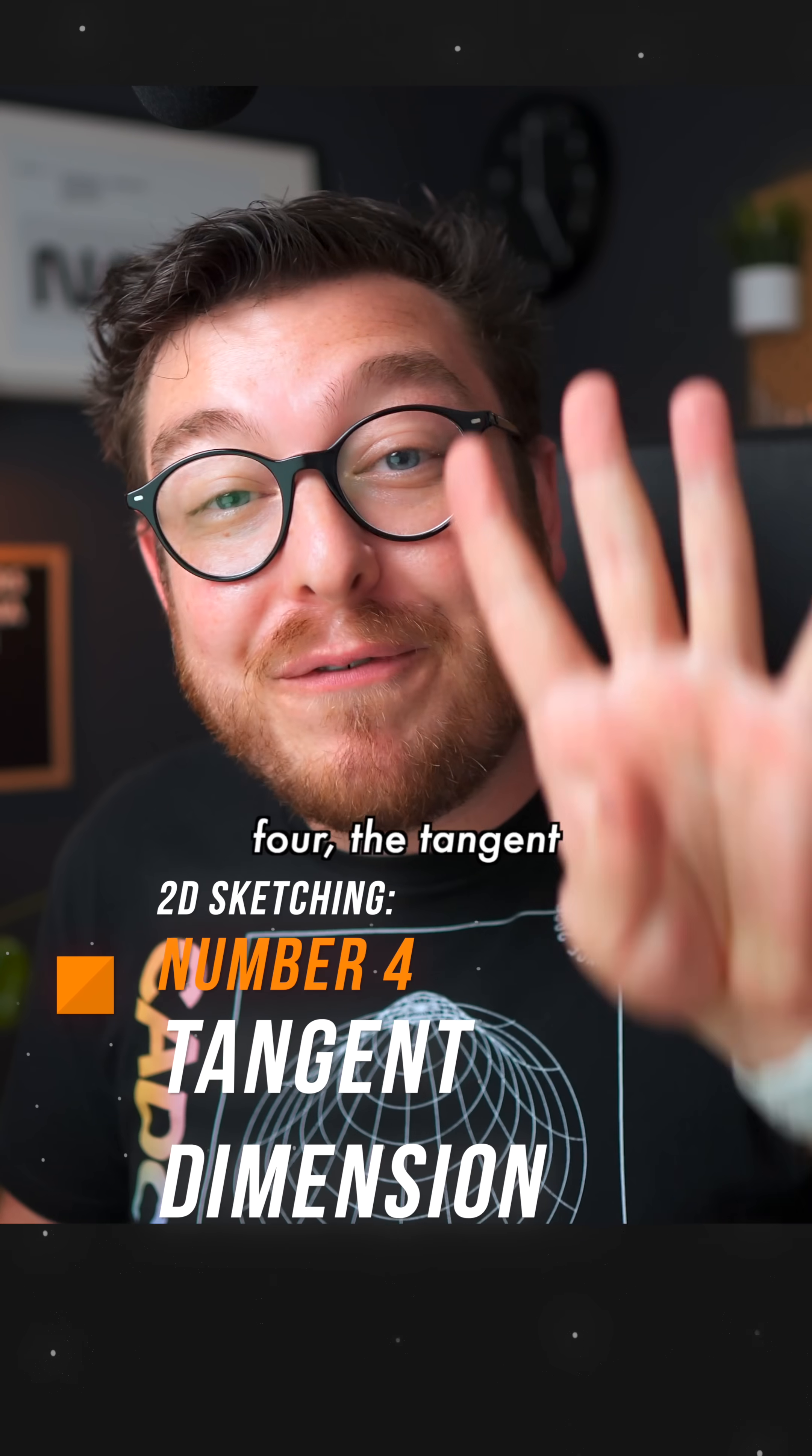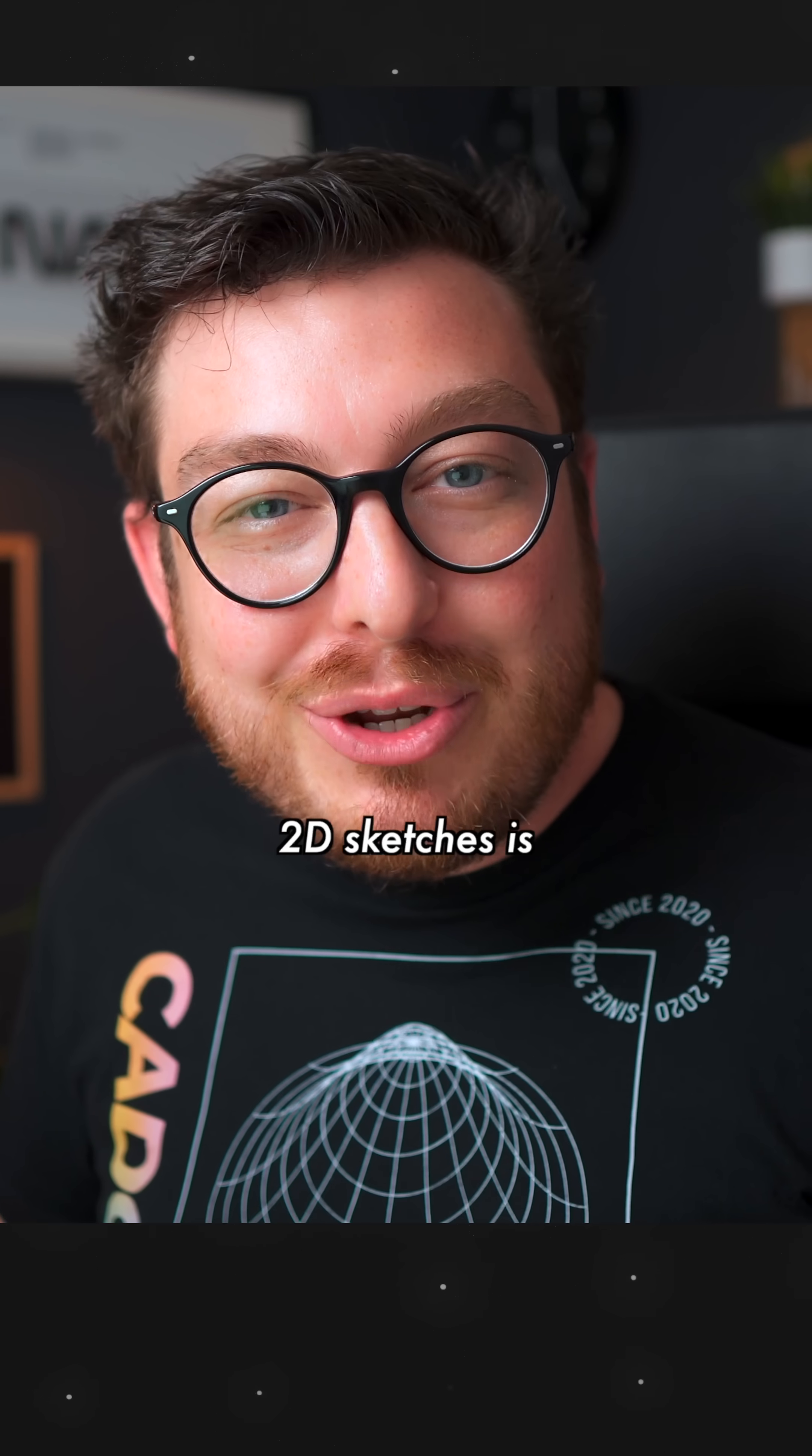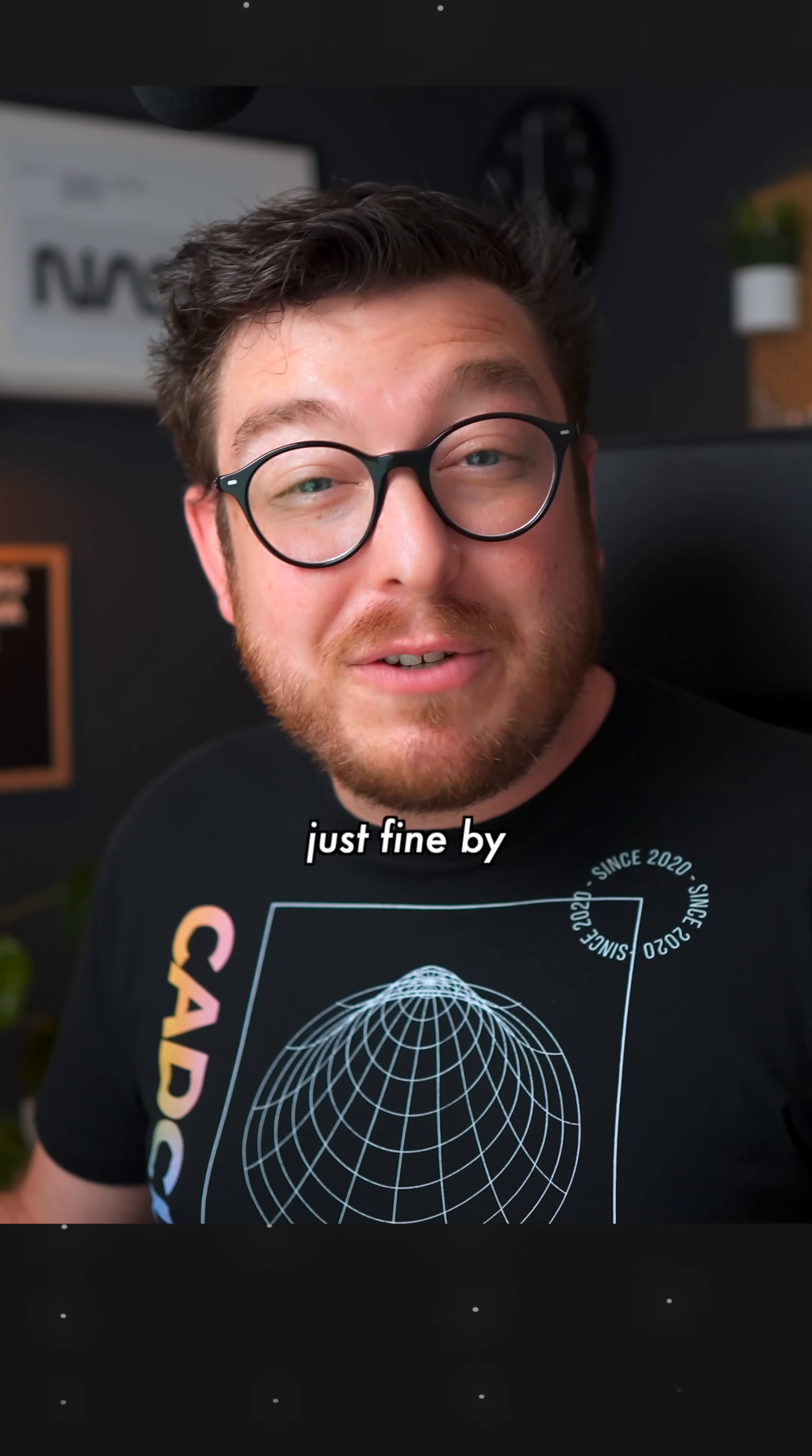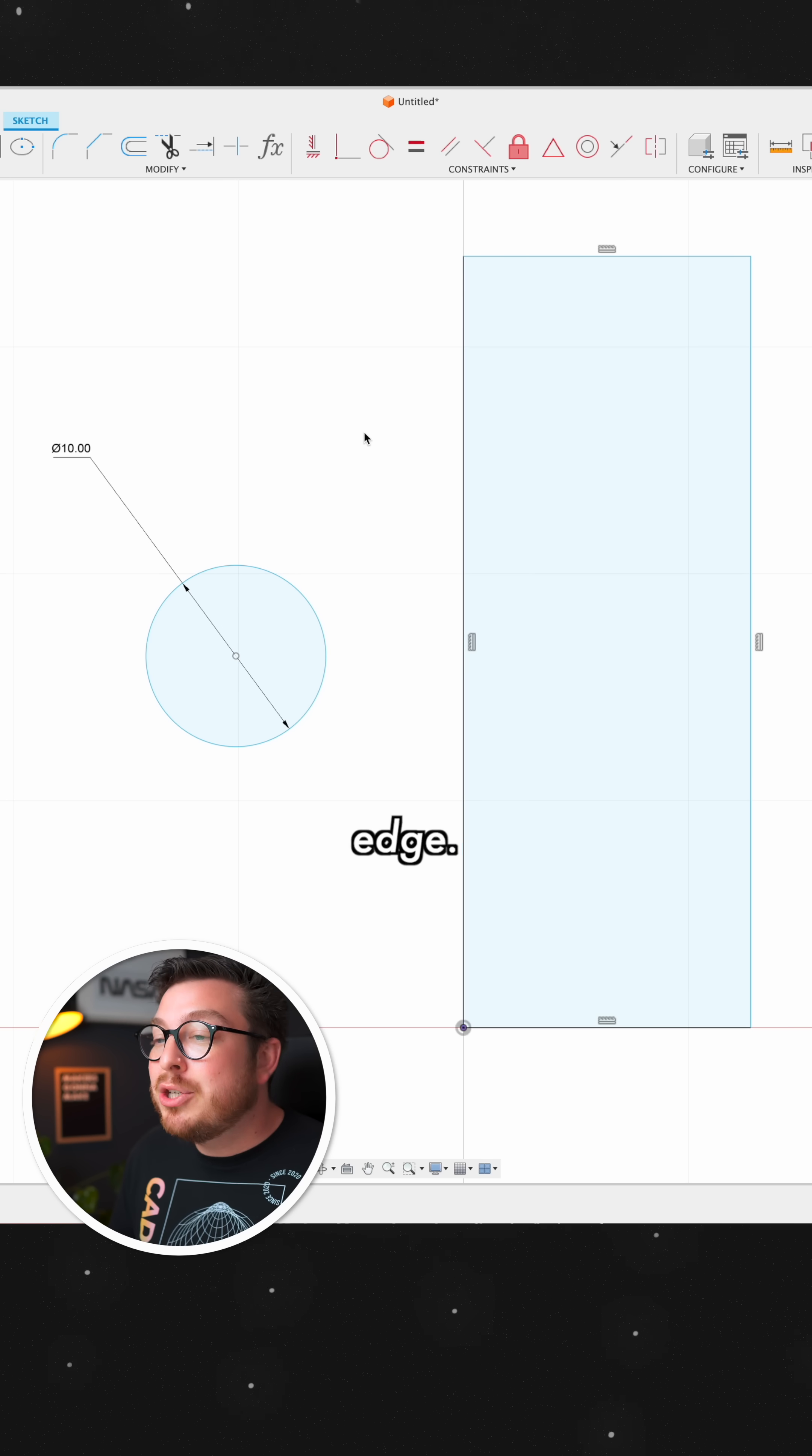We'll get started with number four, the tangent dimension trick. A very common occurrence anytime you're doing 2D sketches is the need to dimension a circle to an edge. Most of the time you can do this just fine by using the normal dimension between the center of the circle and this edge.